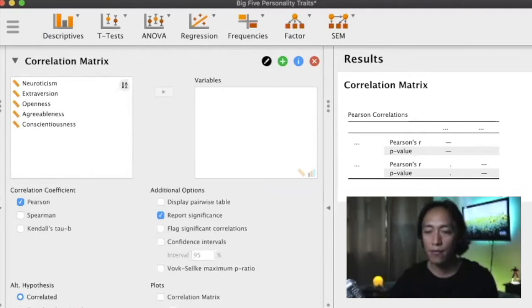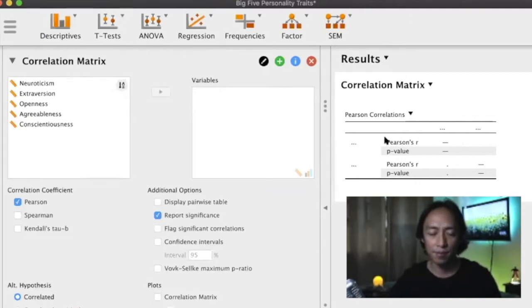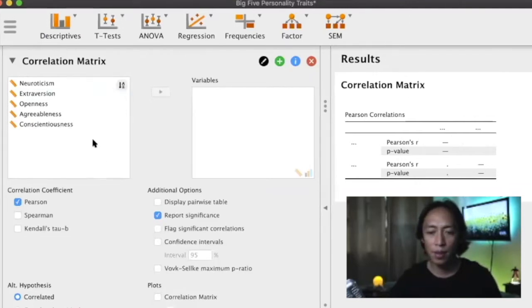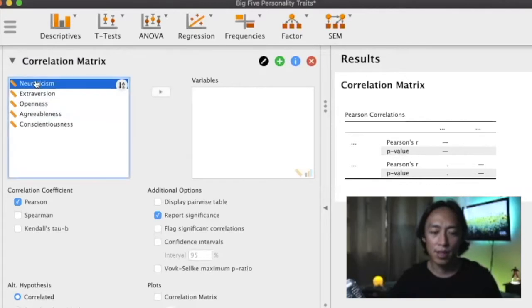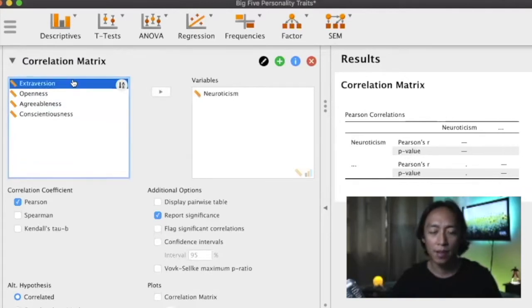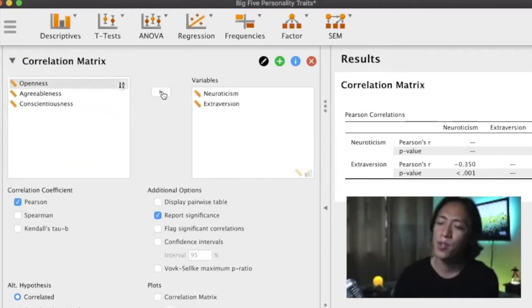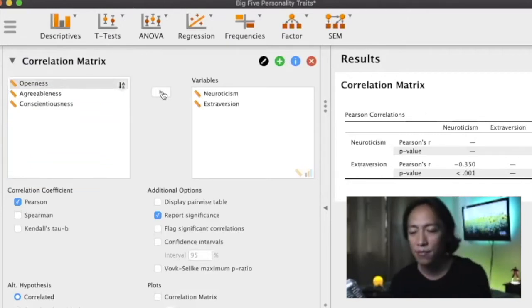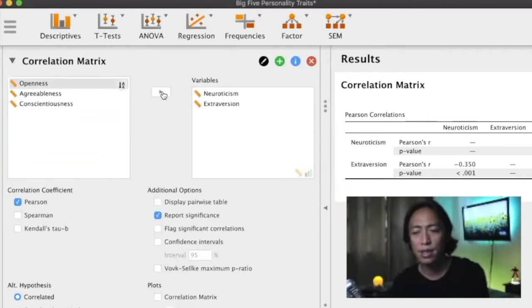Let's begin with two variables. So let's say for example neuroticism and I want to correlate that with extroversion. So let's try to make sense of these variables first.